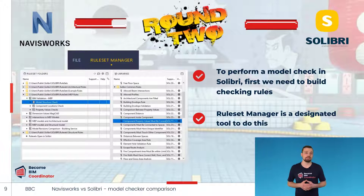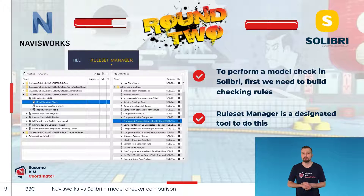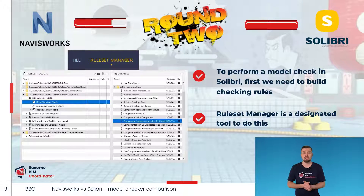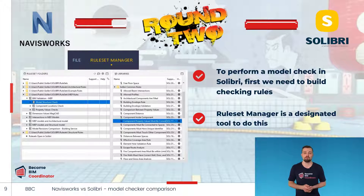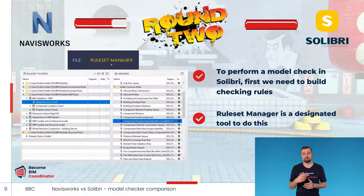Before we check a model using Solibri, we first need to create checking rules. This allows us to define both which elements we would like to check and what type of check needs to take place — for example, do we want to check if model elements clash with each other, or if the model data is consistent? In Solibri, we use the Ruleset Manager to create our own rules. There are two windows that can help: the ruleset folders, which have a list of pre-built rules you can use on the fly.